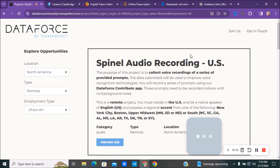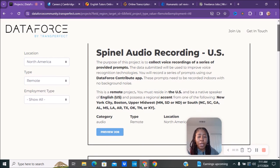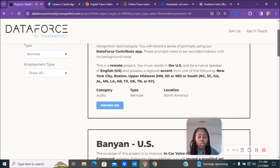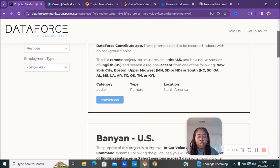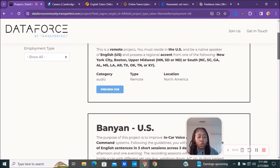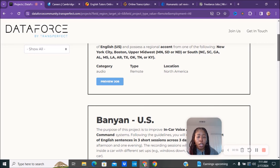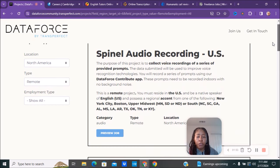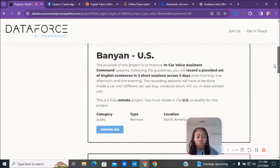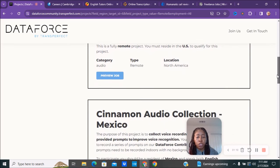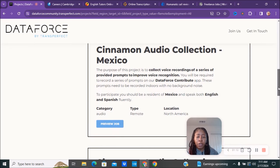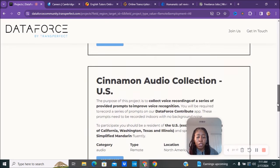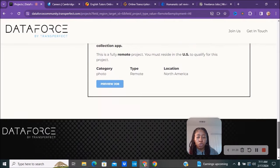You can also choose your location. If you want to see things for North America, we'll just do North America for now. You can go back and choose wherever you are located. For example, this is doing spinel audio recording. This is a remote project - you must reside in the United States, be a native speaker of English, and possess a regional accent from New York City, Boston, Upper Midwest, or South Carolina. Here's another position where you do in-car voice assistant. This would be a great side hustle to bring in extra money. There's another one for Sinhala audio collections in Mexico.